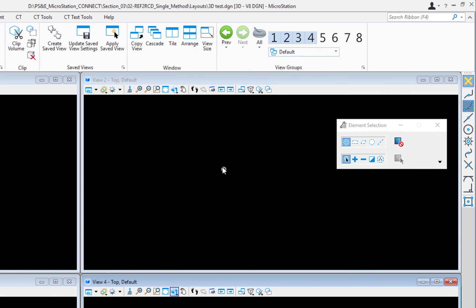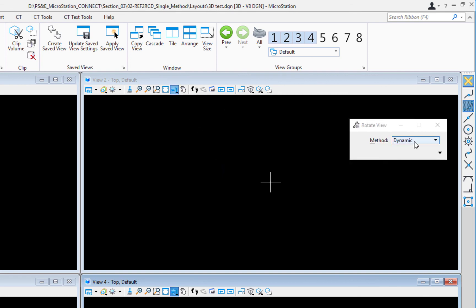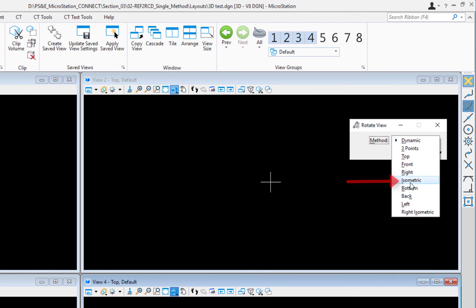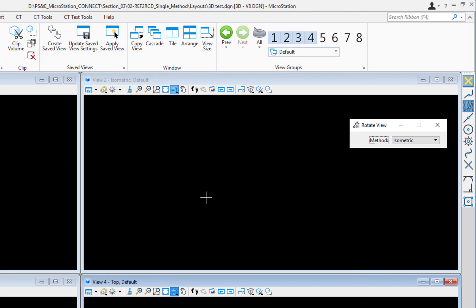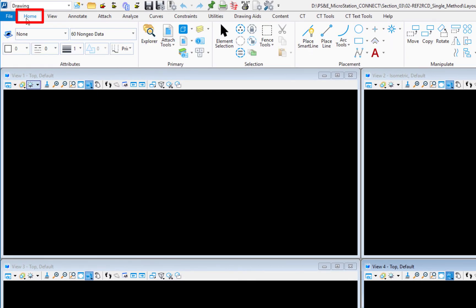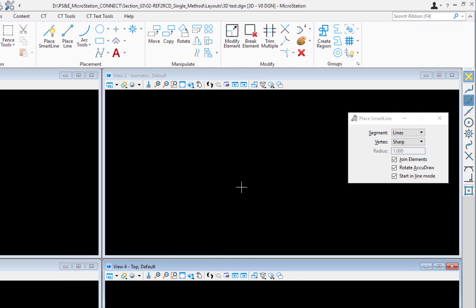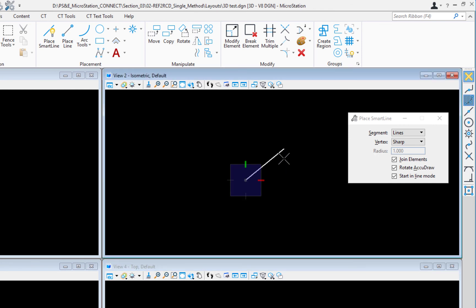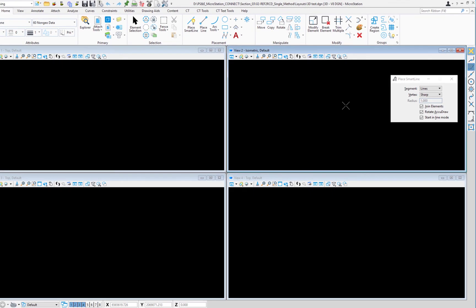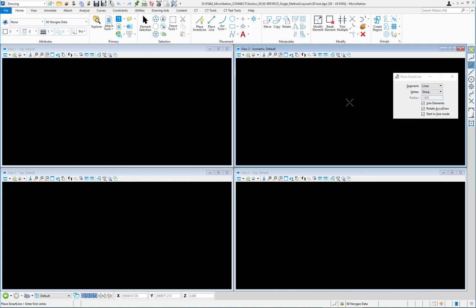I'll change view 2 from top orientation to isometric using the view controls and the tool settings window. Now with isometric set, if I go to Home, Place SmartLine, and start drawing, the AccuDraw compass appears flat to the screen. Pressing T for top rotates the compass to the top orientation in the isometric view — demonstrating full 3D capability. Files received from roadway or Civil 3D may be 3D topo files that you can rotate as needed. Stay tuned for more.